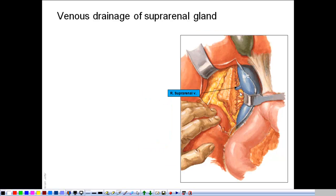During adrenalectomy — the surgical removal of the suprarenal gland — the sources of blood supply should be tied off before removal. The first structure to tie should be the suprarenal vein, for two reasons. First, manipulating the gland causes a surge in hormone secretion, particularly catecholamines, so the vein must be tied first to prevent this. Second, especially for the right suprarenal vein, the vein is short and wide, and any manipulation can cause a tear of the inferior vena cava, leading to bleeding that is difficult to control.